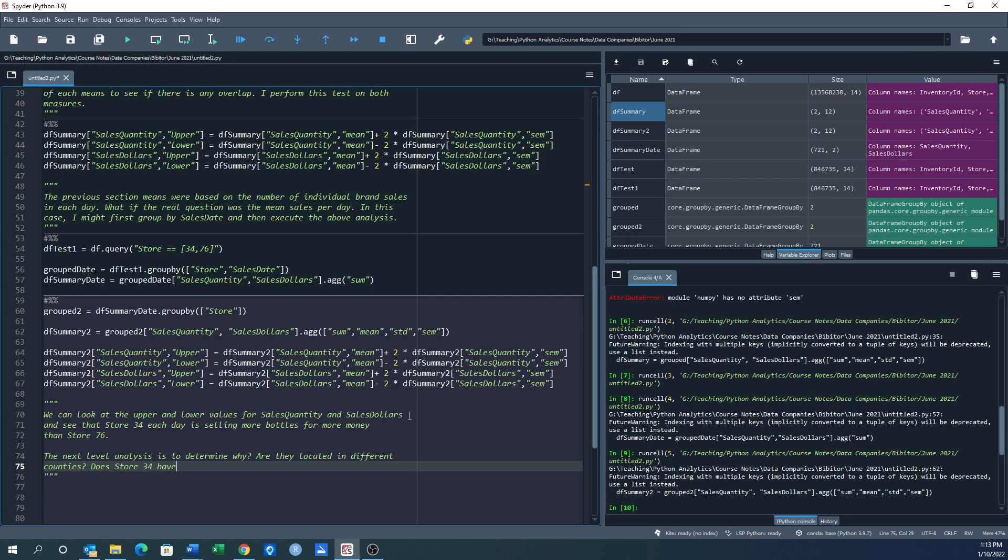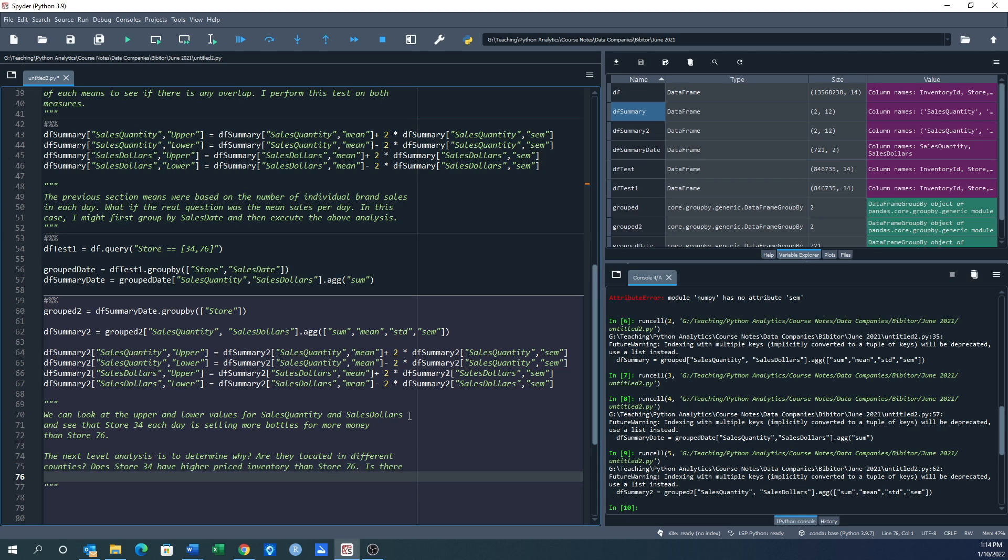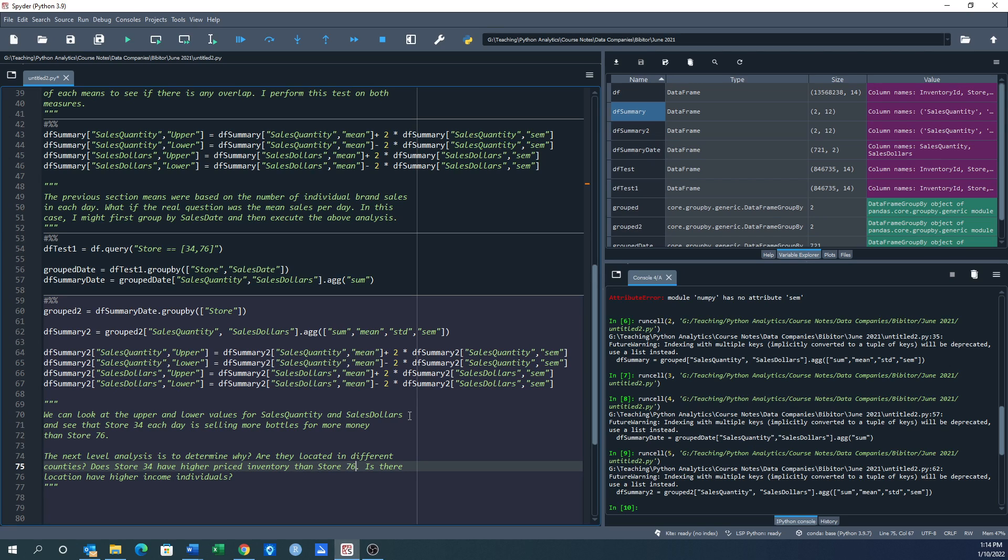Does store 34 have higher priced inventory than store 76? Are they located, does their location have higher income individuals? These are all the why questions that follow.